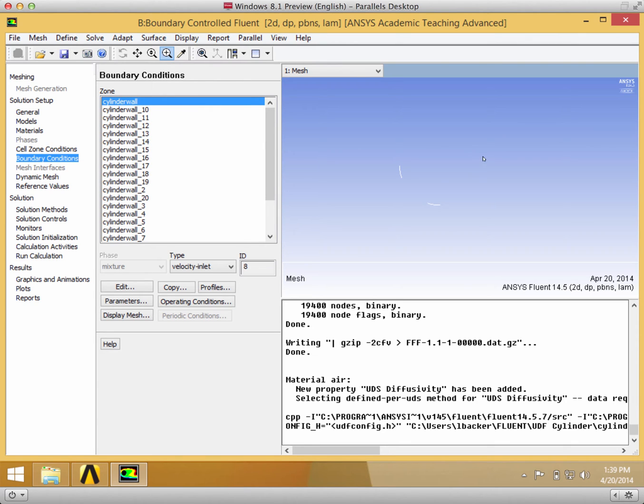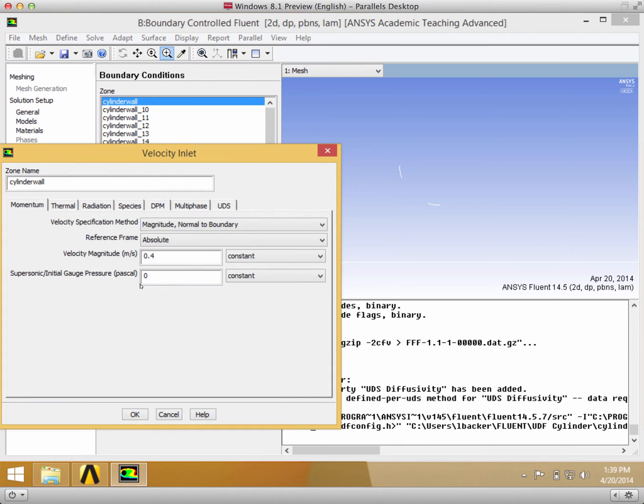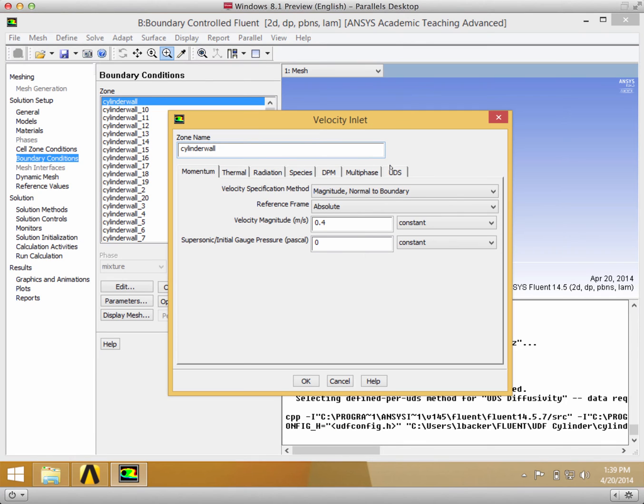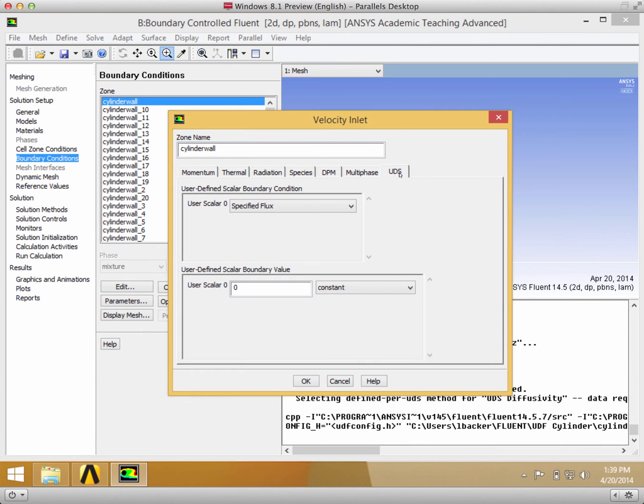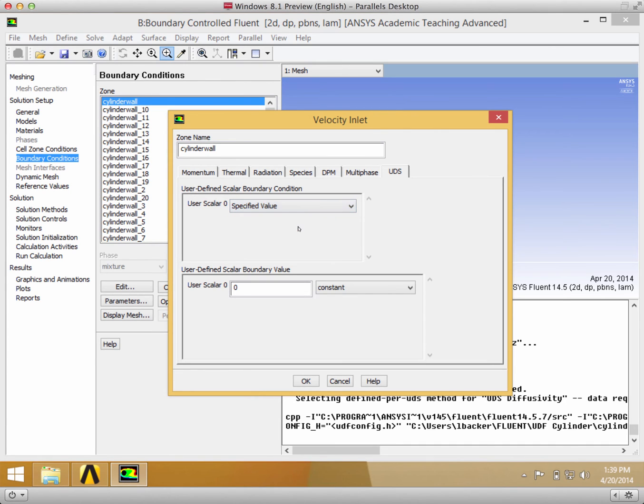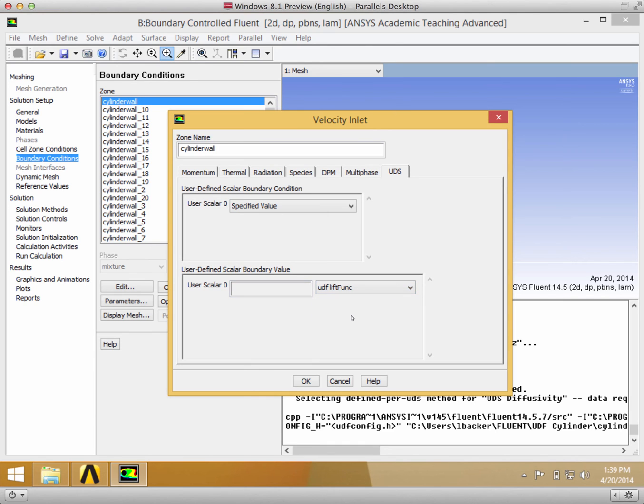Let's say Cylinder Wall 1. Go to Edit, and over here is the User-Defined Scalar tab. Click it. Instead of a flux, we want a specified value. Then down here for the user-defined scalar boundary value, we can put UDF lift_funk, which is a function that's defined around the boundary.